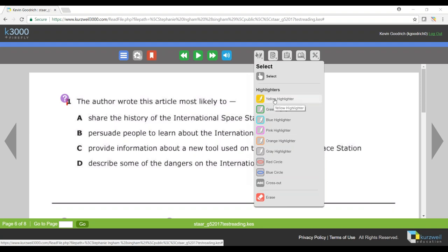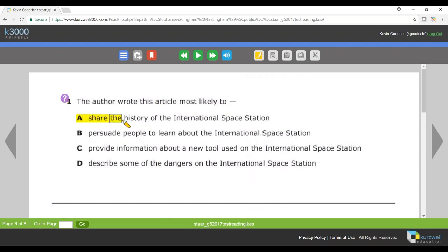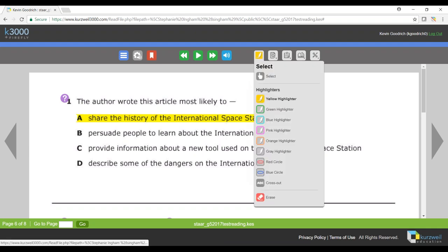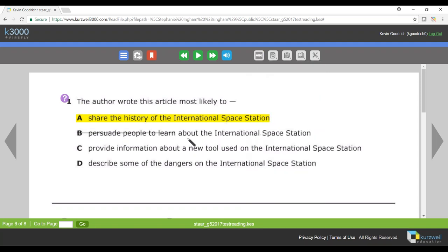And then maybe your teacher wants you to use the cross-out tool to eliminate your incorrect answers, and that's where I would come back up to highlight and all the way to the bottom to cross out, and I can cross out my incorrect answers.